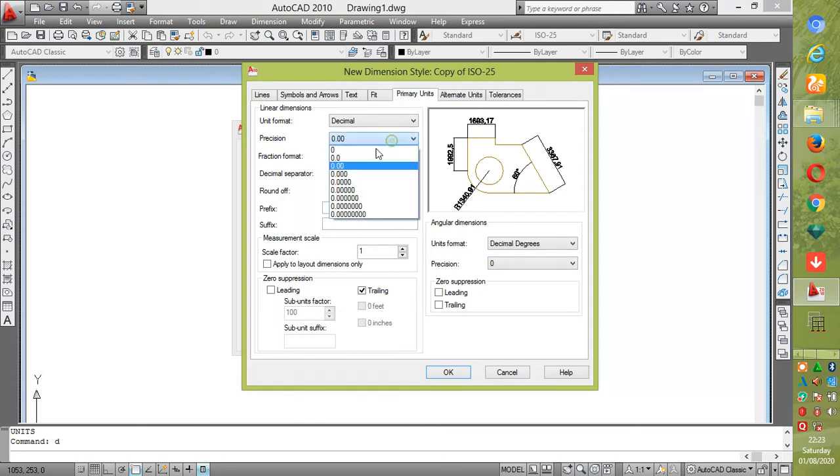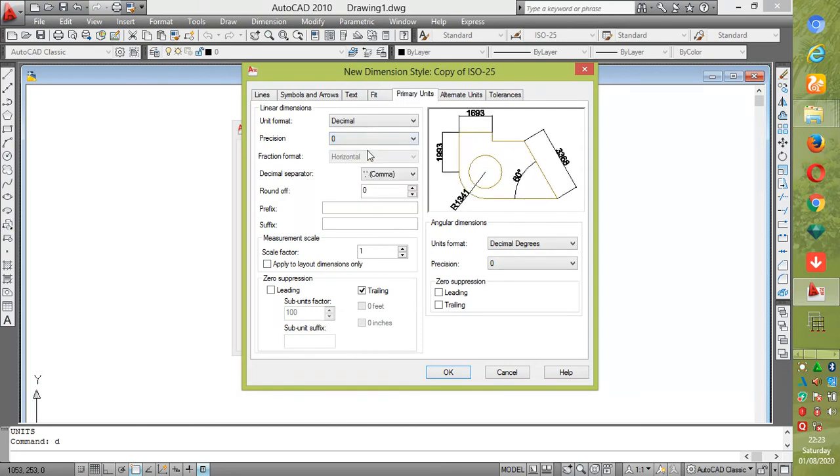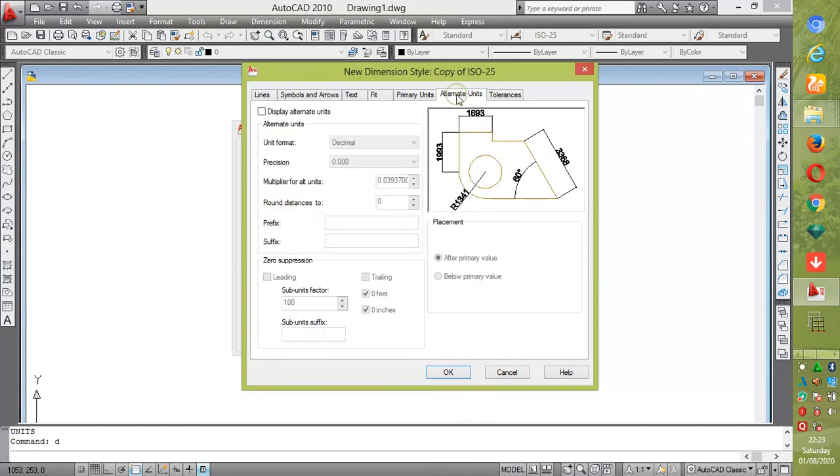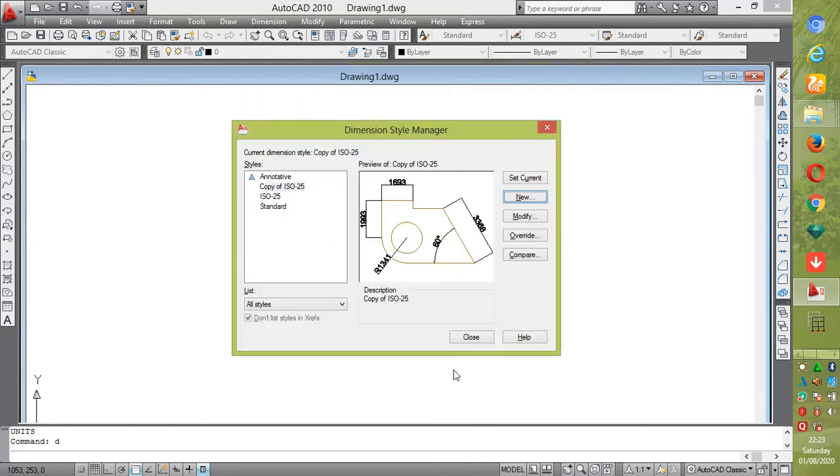Then fit text and arrow. For the dimension, set the precision to one. Dimension degrees, then tolerance, then OK and set current. Then you close.